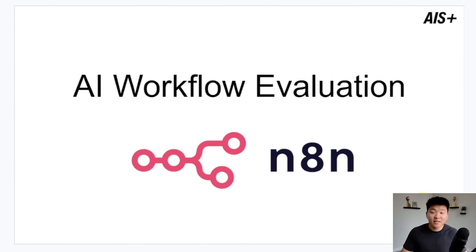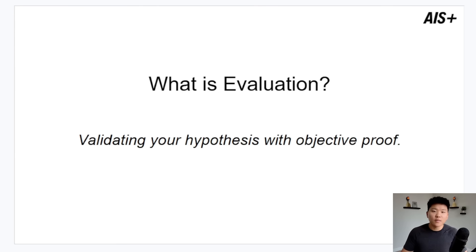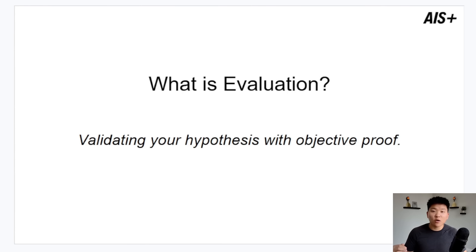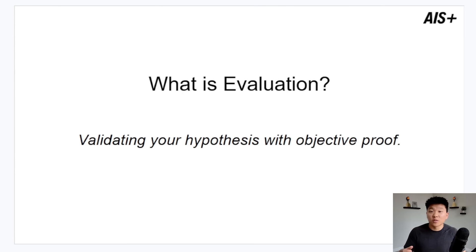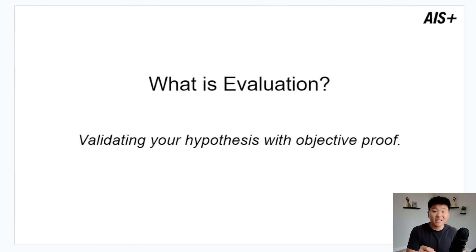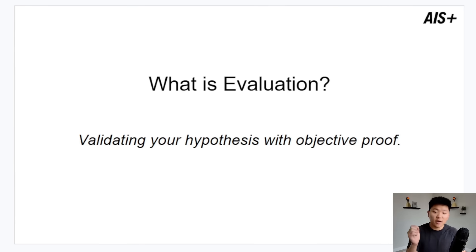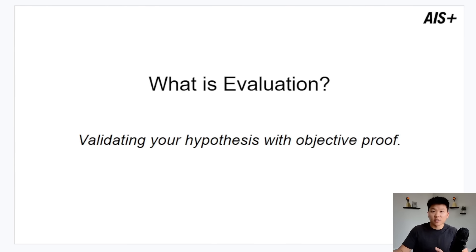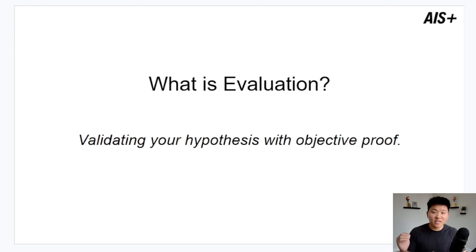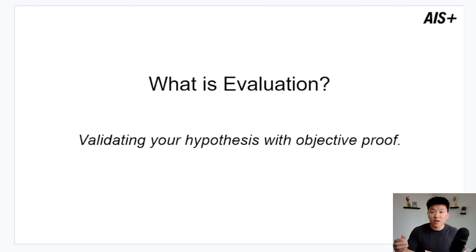Like I said, today we're talking about AI workflow evaluation and specifically within N8N. I thought it would first make sense to talk about what is evaluation. In my mind, the simplest way to put it is validating your hypothesis with objective proof. Think back to when you were building an AI agent or a workflow and you weren't happy with the results. What you do is you think about if I do X it's going to make the output better, and so that's your hypothesis. You make that change, run it again, and basically subjectively judge if it's better or worse. But by running evaluations we can actually see data and proof if your change validates your hypothesis or not.